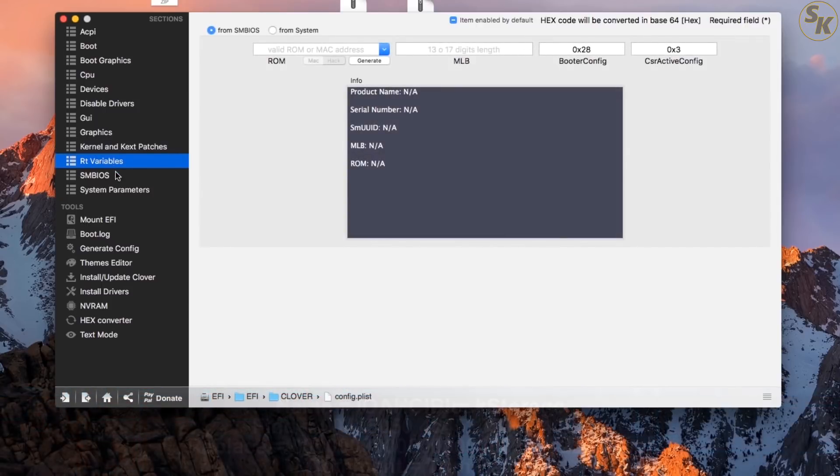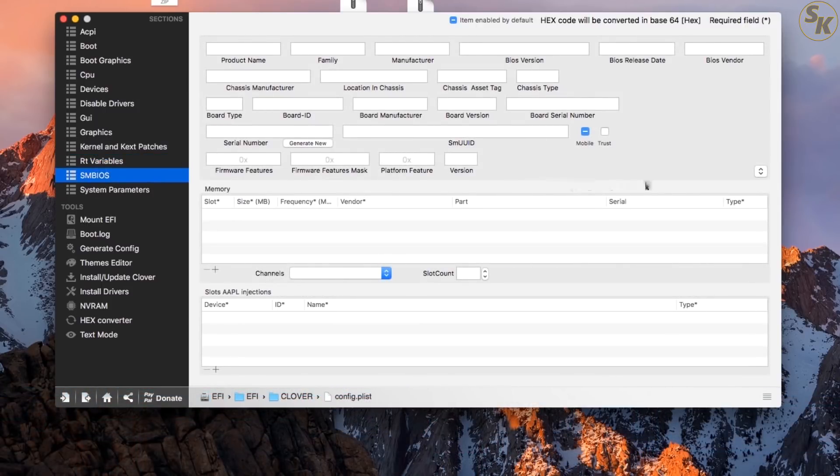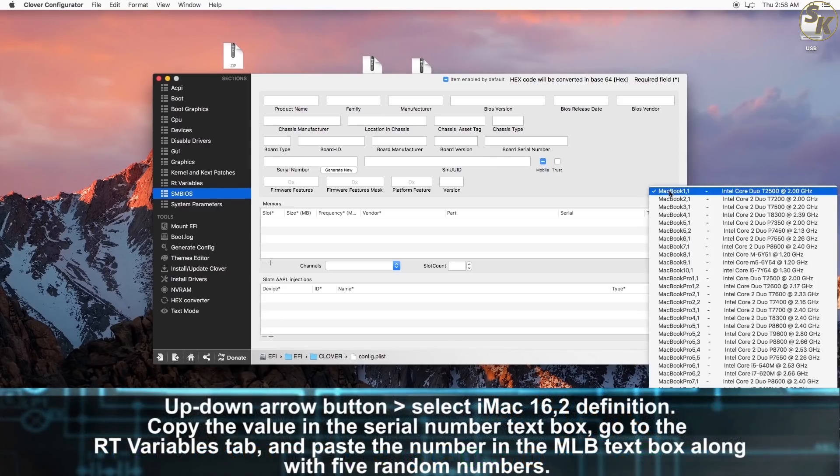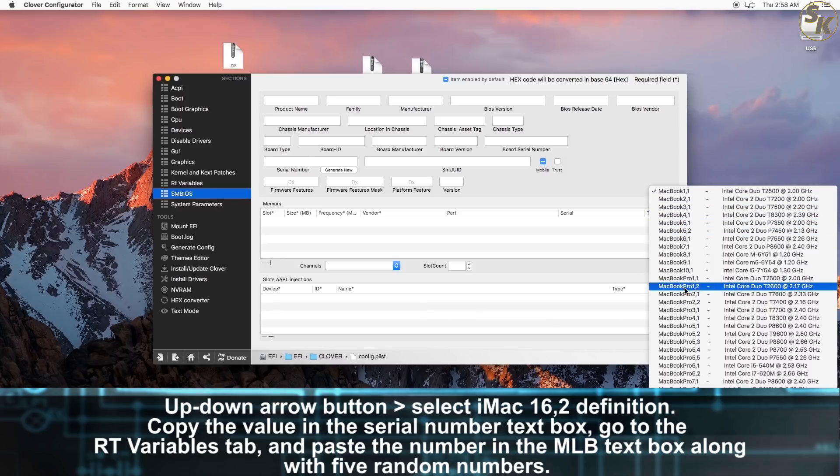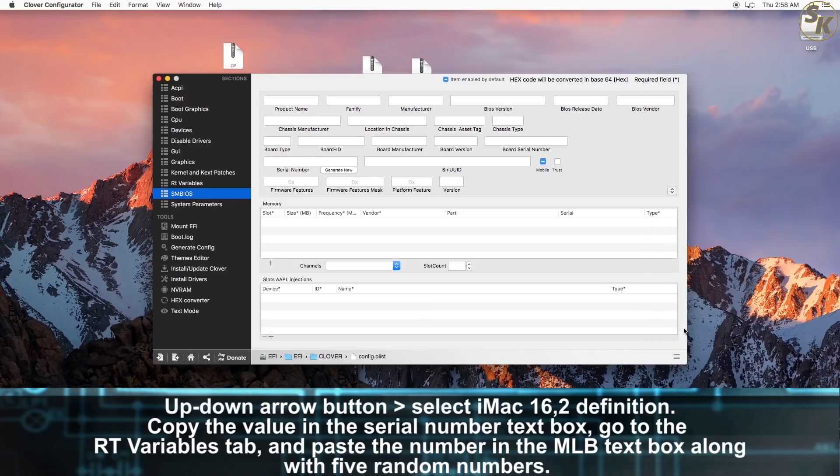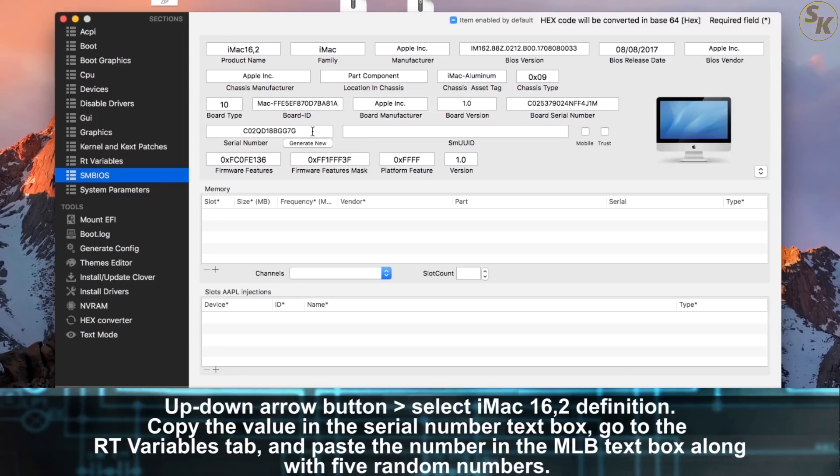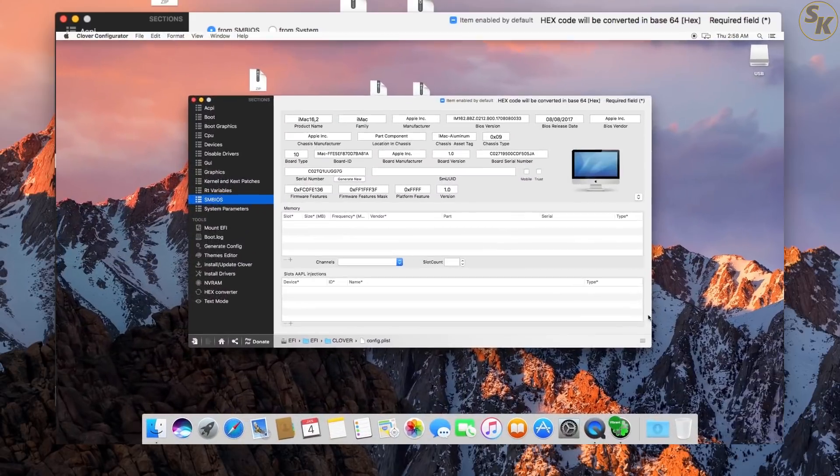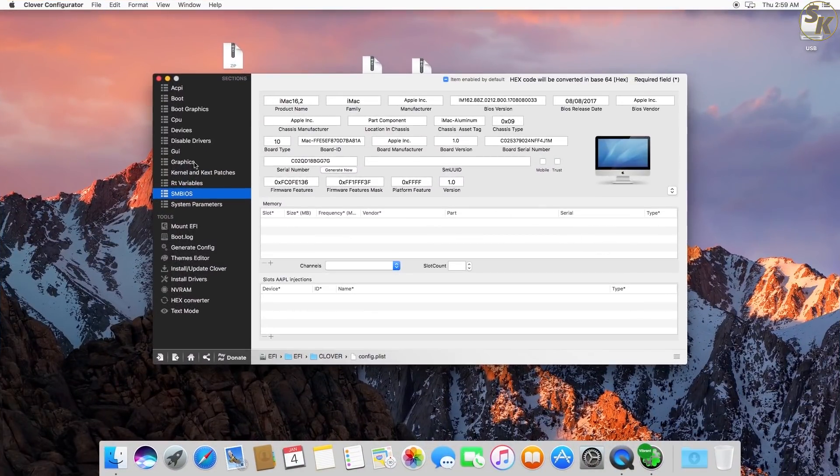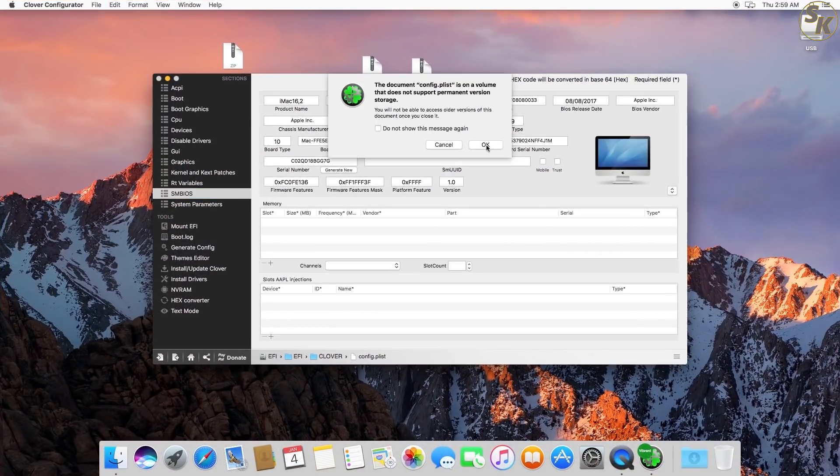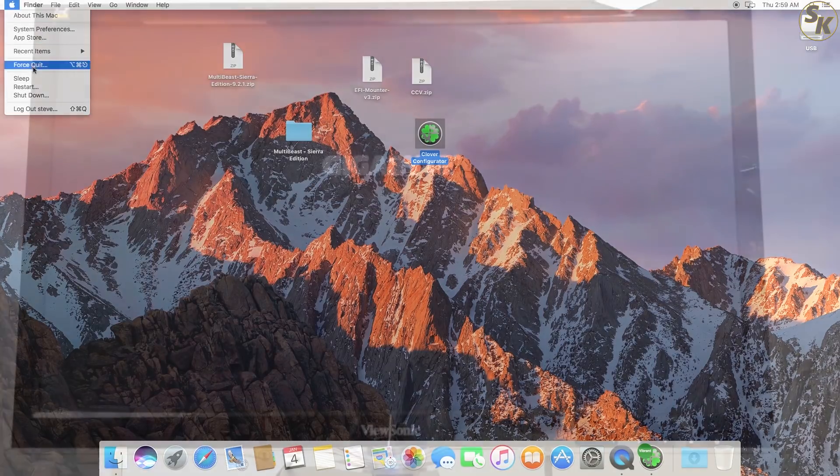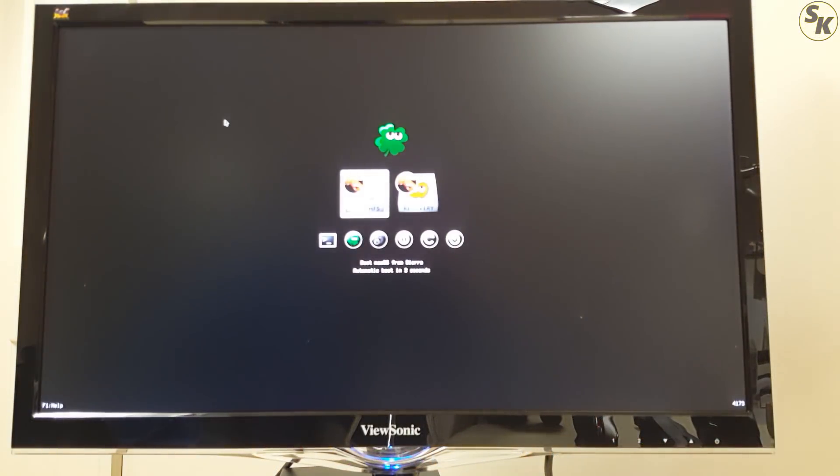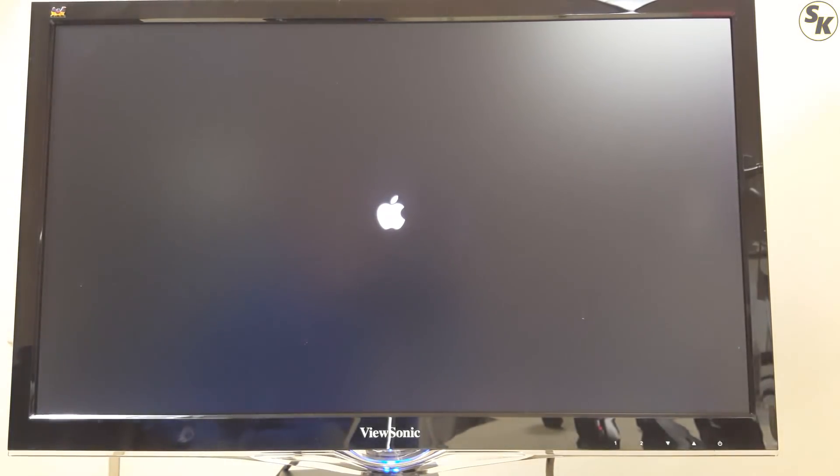In the SMBIOS tab, this is where I made my system definition an iMac 16,2. To do this, I just clicked on the up-down button and selected the iMac from the drop-down list. I then copied the value from the Serial Number box and pasted that into the RT Variables tab in the MLB text box along with 5 random digits. All that was left to do was save my config.plist file, close Clover Configurator, and restart without my UniBeast drive. This time, my system booted up from my SSD thanks to Clover.